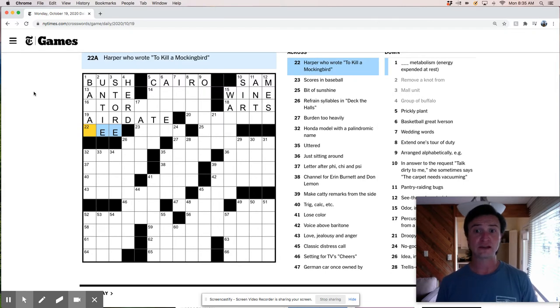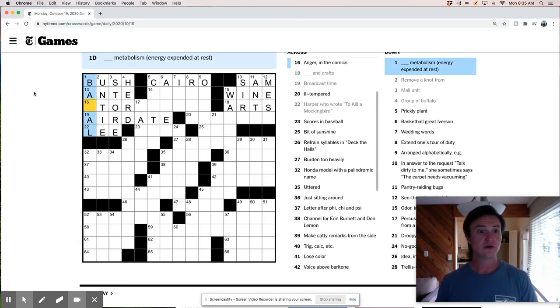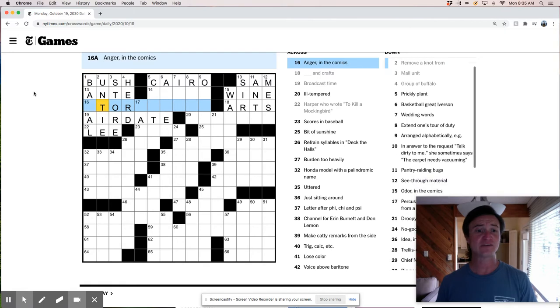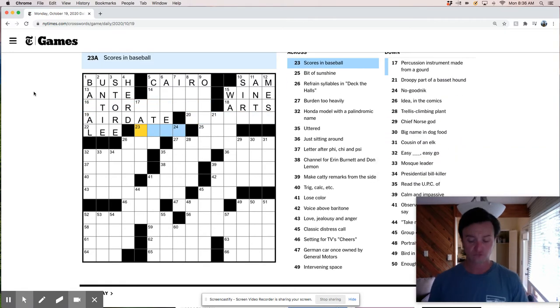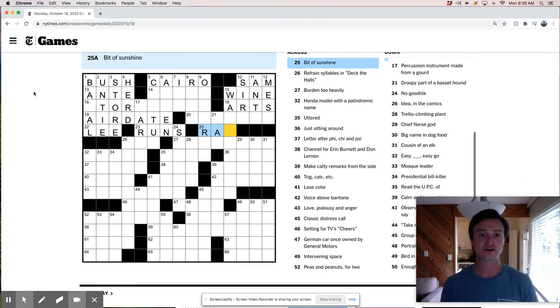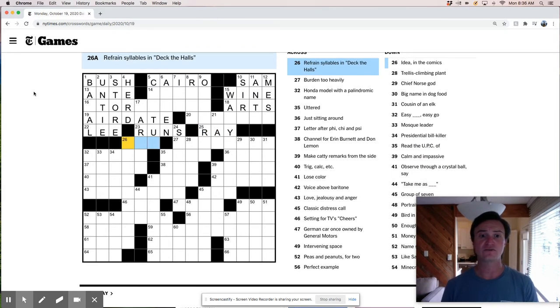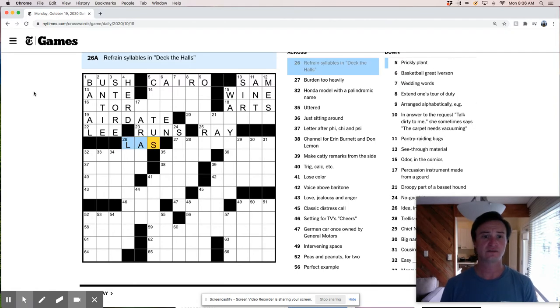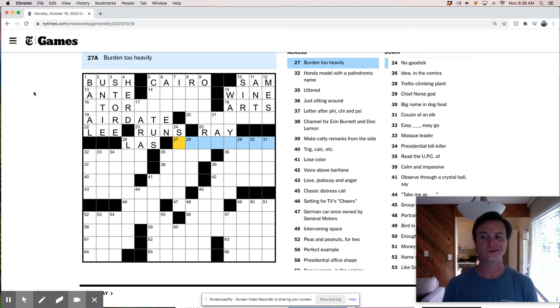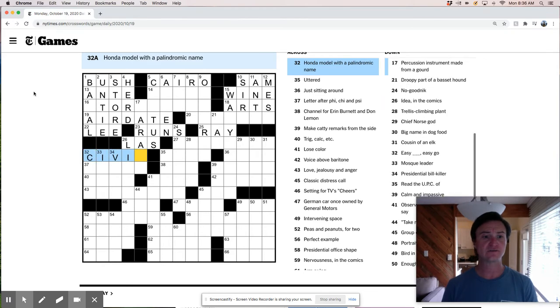Broadcast time is air date. Which seems, this seems very old because things are on at whatever time you want now. I mean, we just watch stuff on demand and it's really pretty straightforward. Ill-tempered? I don't know. Harper Lee is who wrote To Kill a Mockingbird. Was it banal? Like banal? No, it can't be banal because this is an S. Basel metabolism. I have no idea what that is. Scores in baseball are runs. Bit of sunshine is a ray. Refrain syllables and deck the halls. Deck the halls. Fa-la-la-la-la-las. Right? Burden too heavily. Like overtax or not sure. Honda model with a palindromic name. Civic.